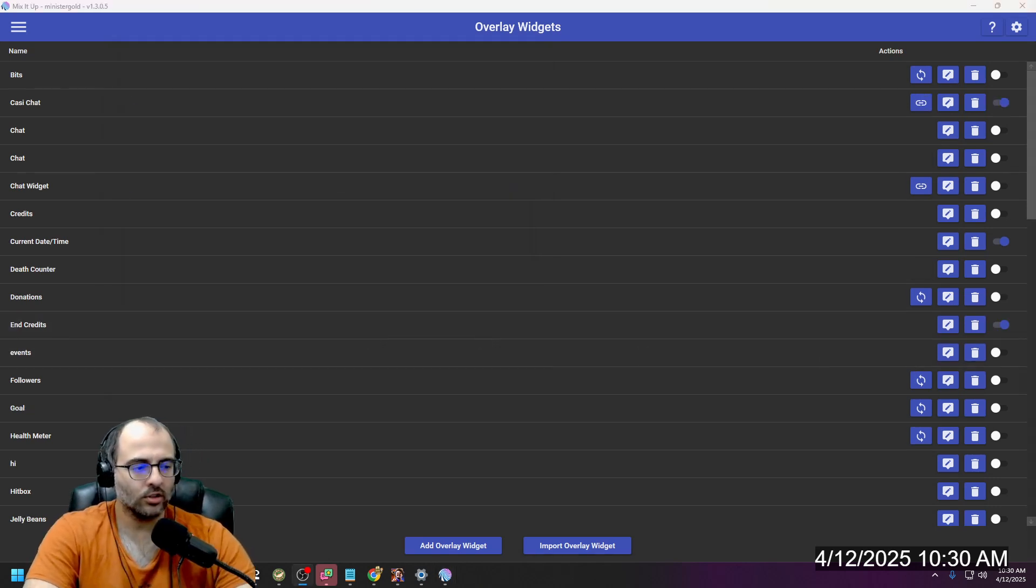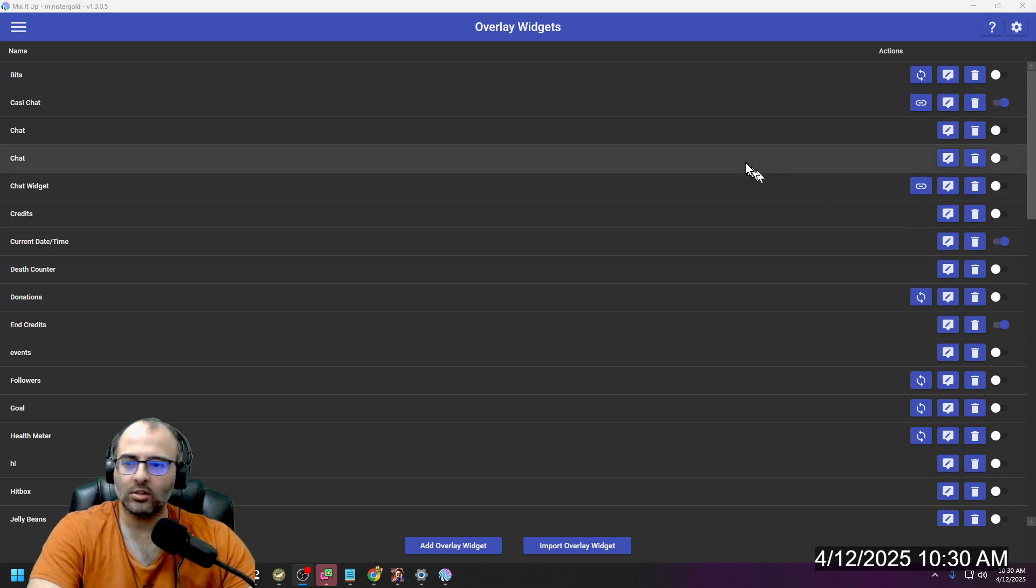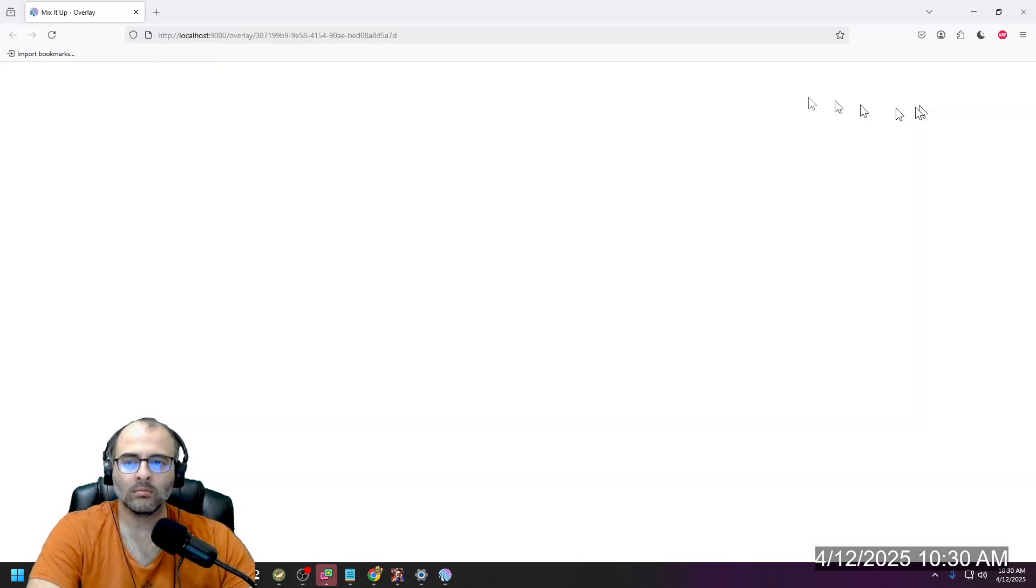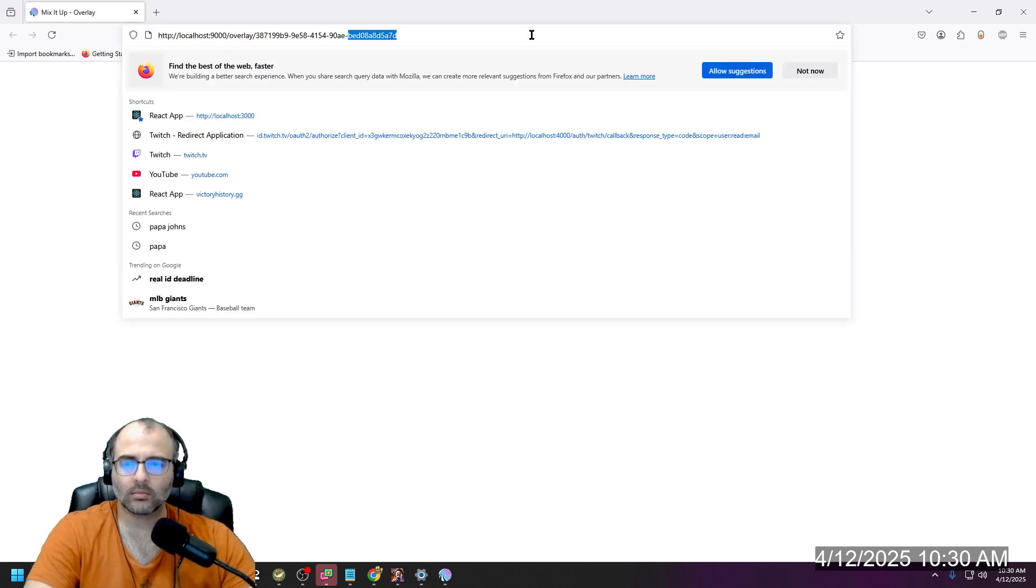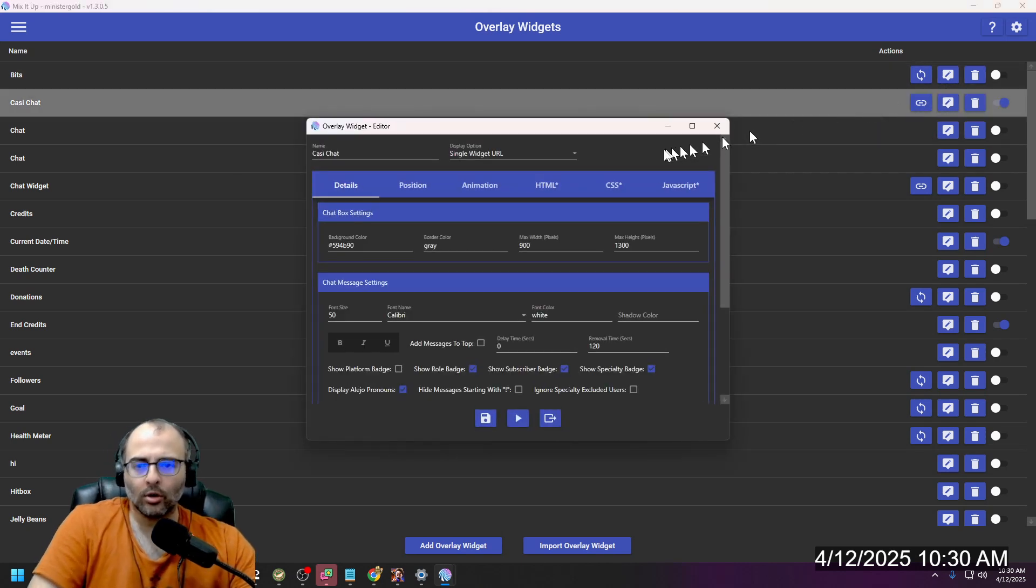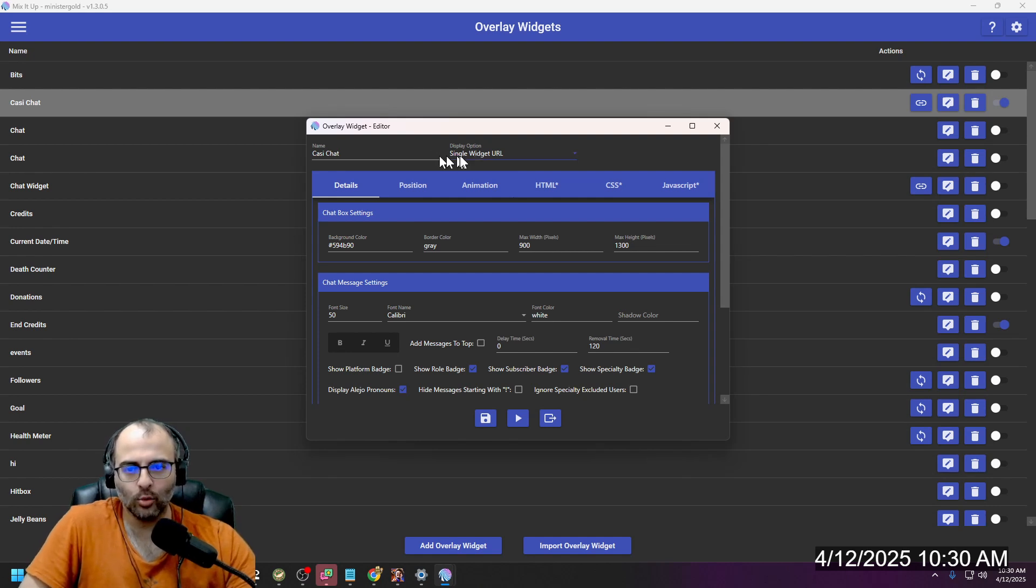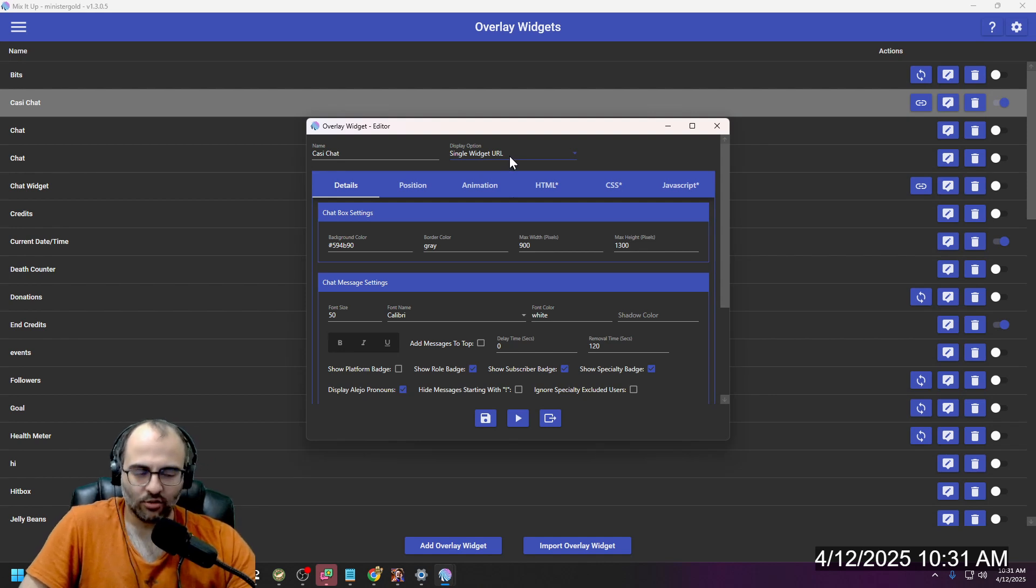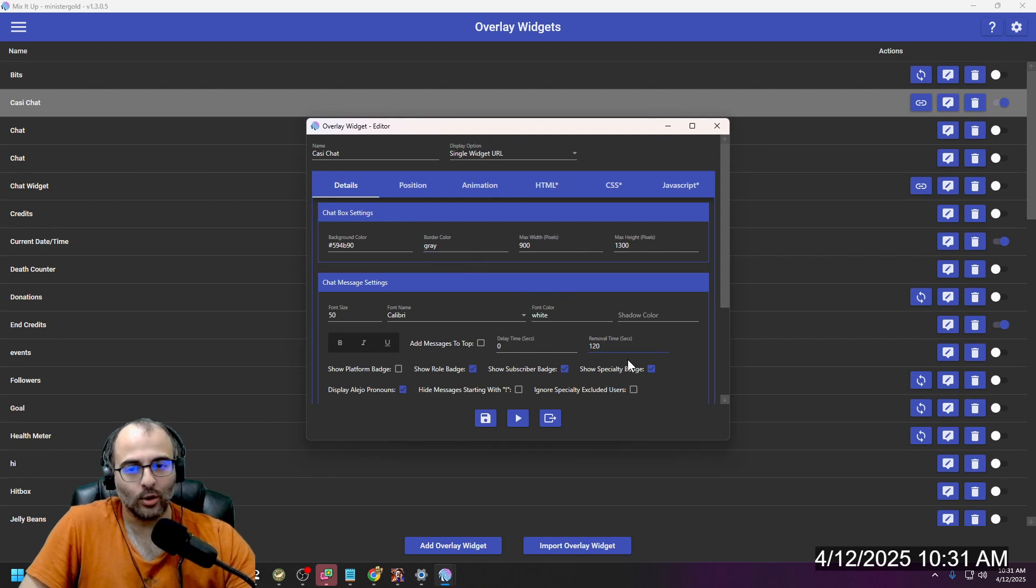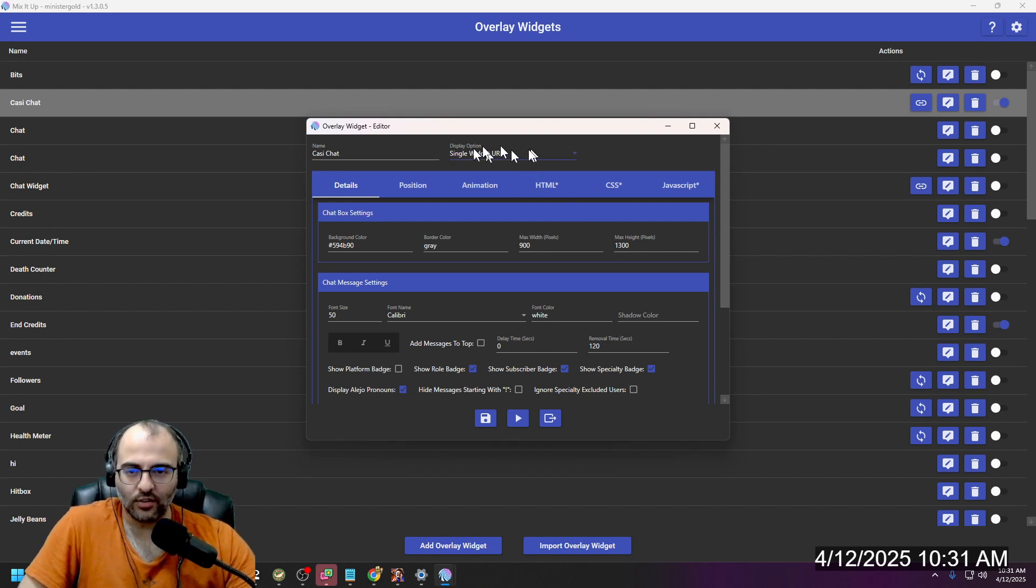I want you to notice how she made her widget a single widget URL, because this will separate it from all your other URLs. So if you want to move that browser source around somewhere, you don't have to worry about moving all your other overlays attached to that same overlay. So yeah, definitely make it a single widget.